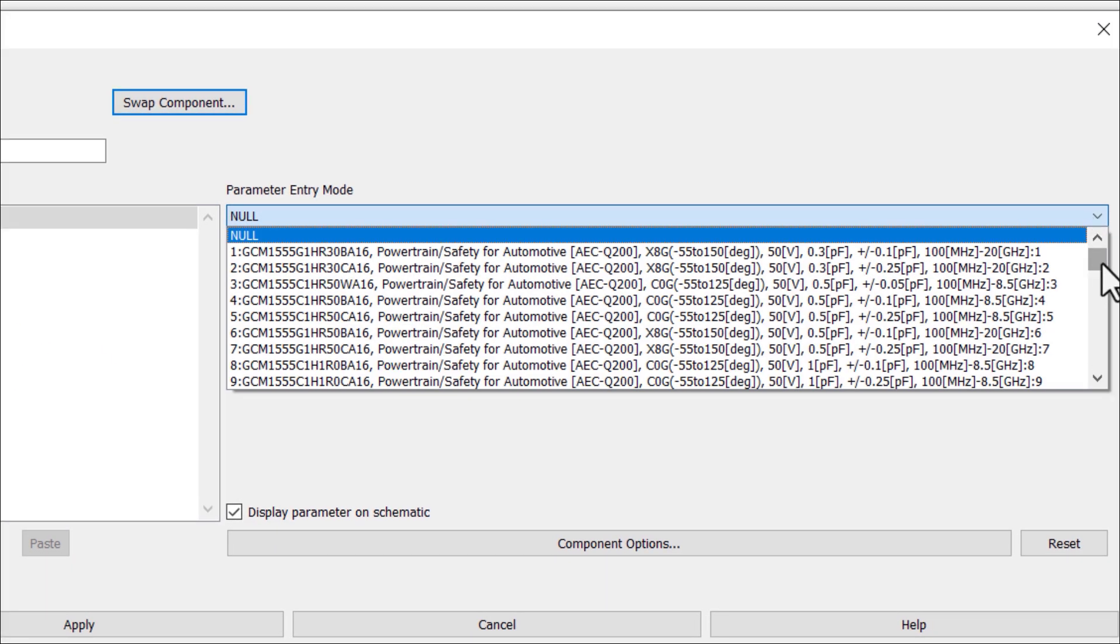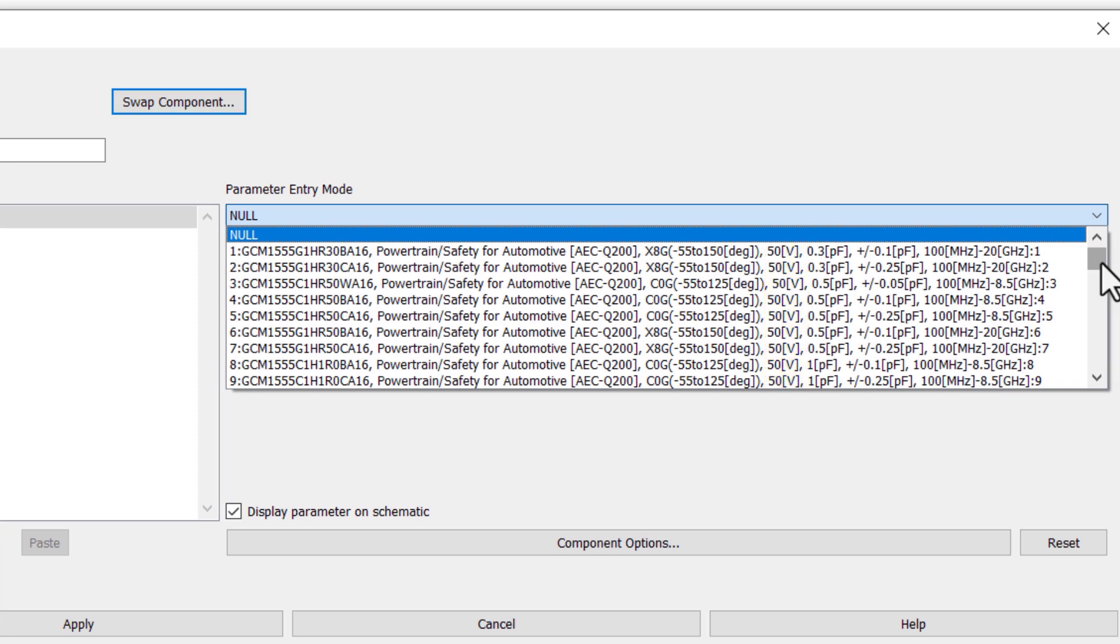From here you can select its part number. You can see following parameters are given in part number: temperature rating, voltage rating, value, tolerance, and frequency range.